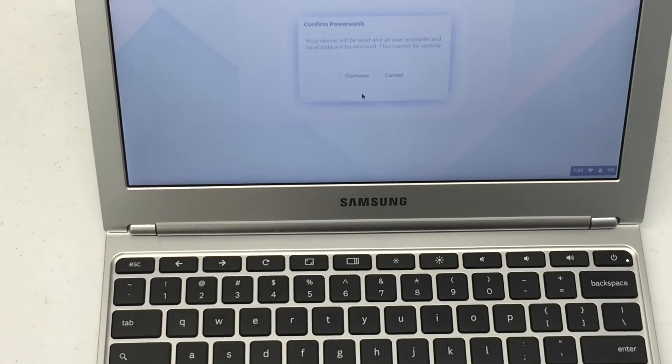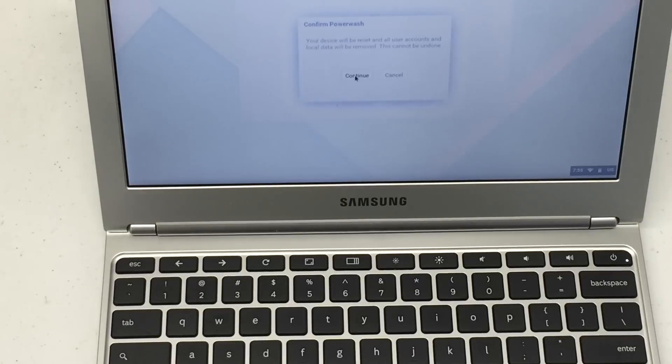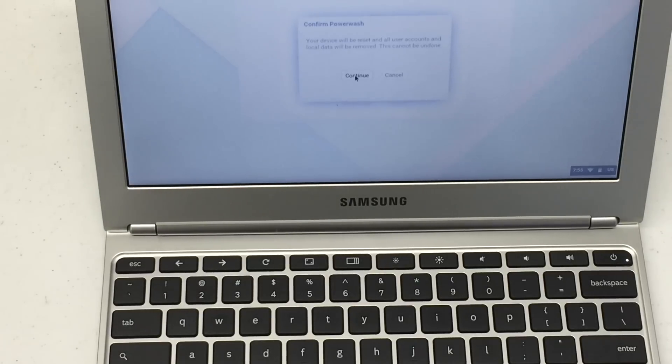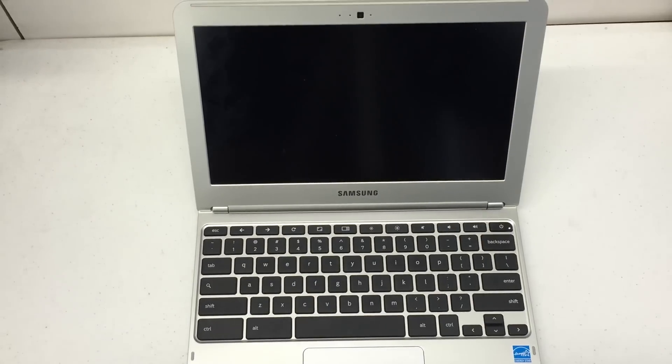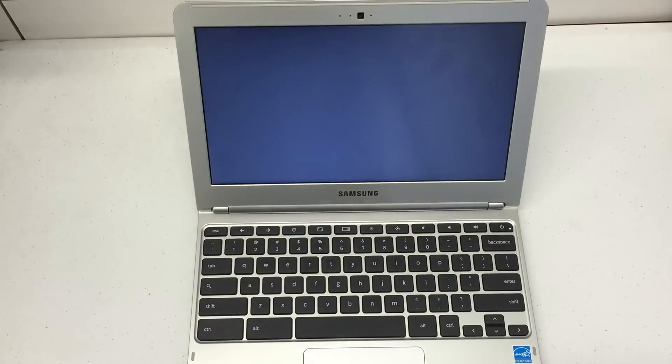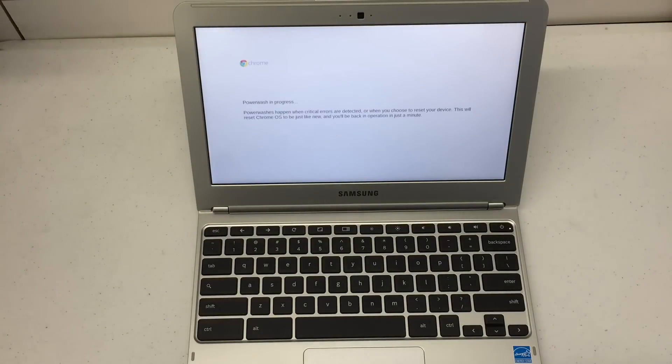And then it'll ask you to confirm that you want to completely wipe it out, and this procedure cannot be undone. Go ahead and hit continue. The device should power off.